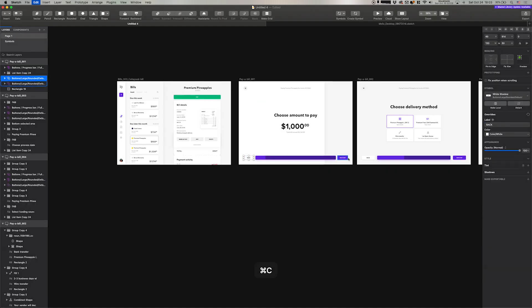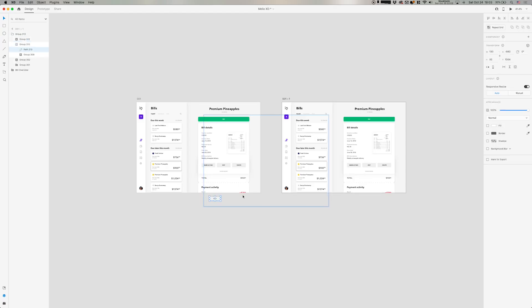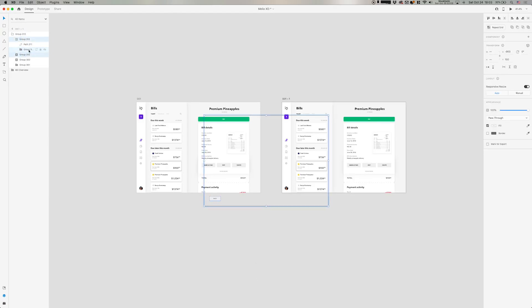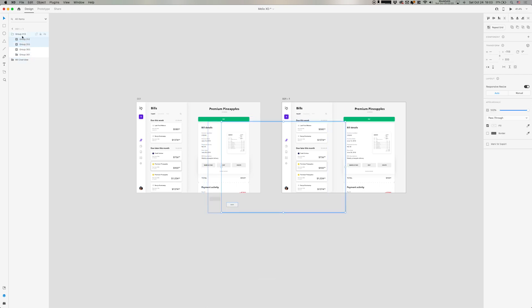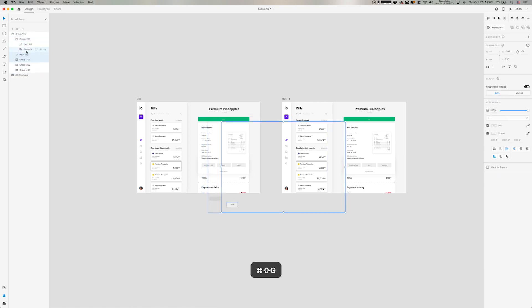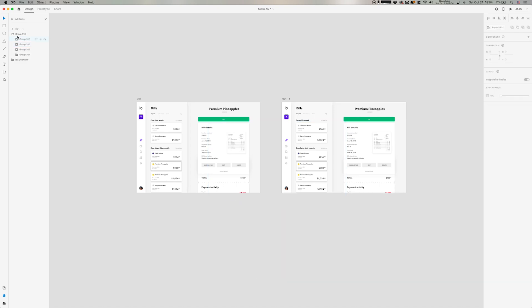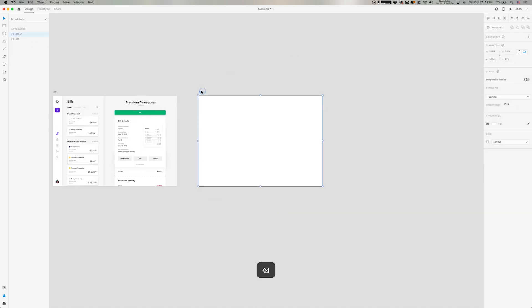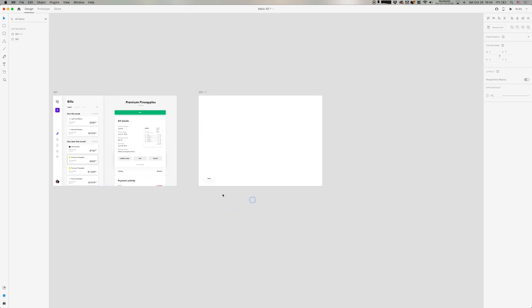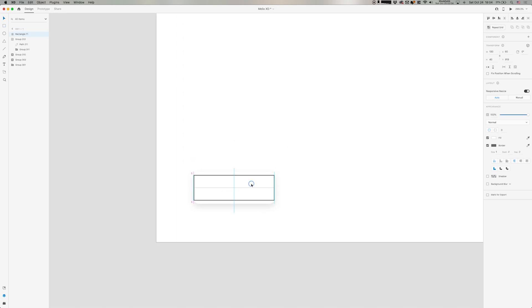Alright, so now we're in Adobe XD and I'm going to jump between Sketch and this program now to translate any design I had from Sketch into XD. So as you can see, it's going to be a little tricky here because the files and layers is not organized in the same way.